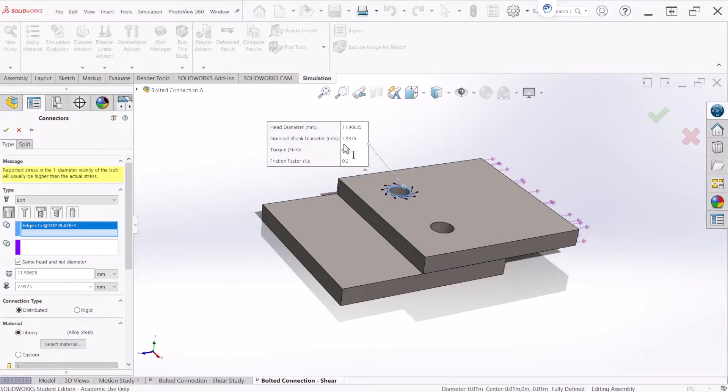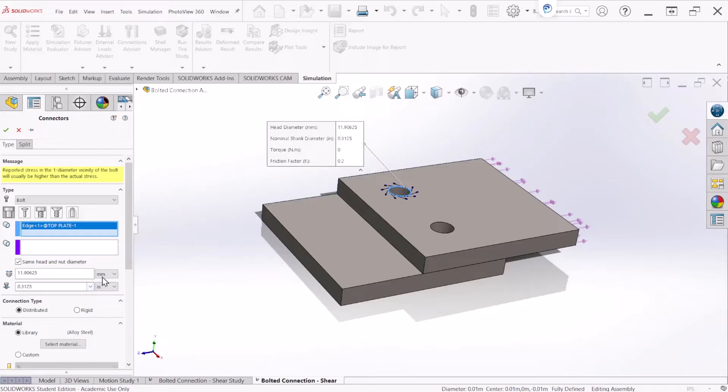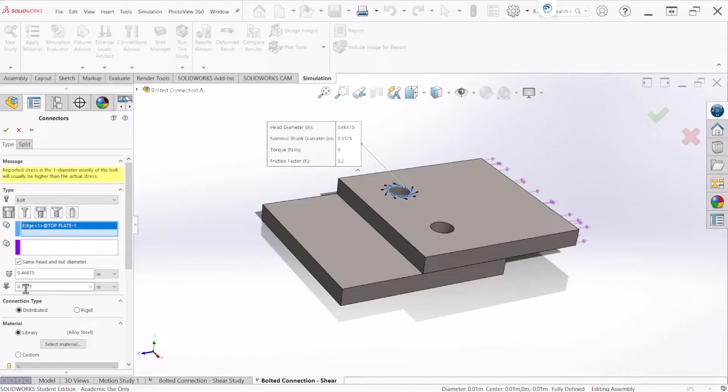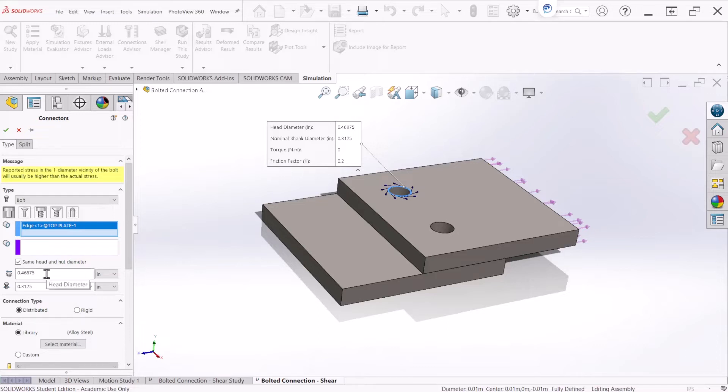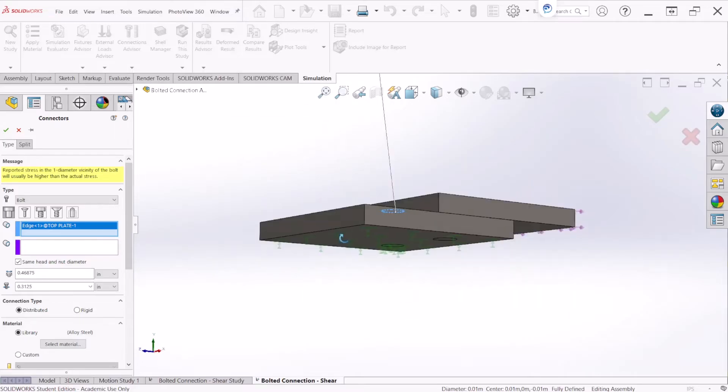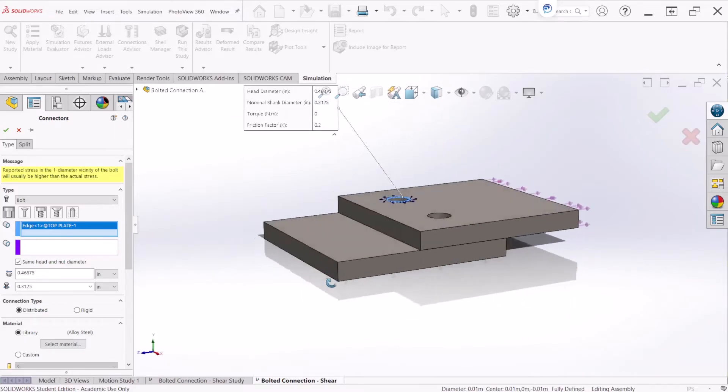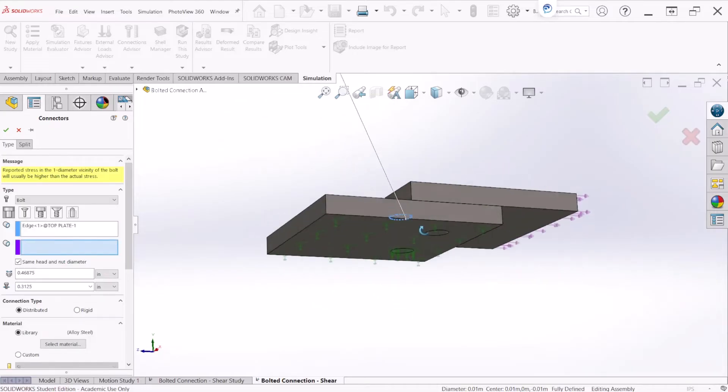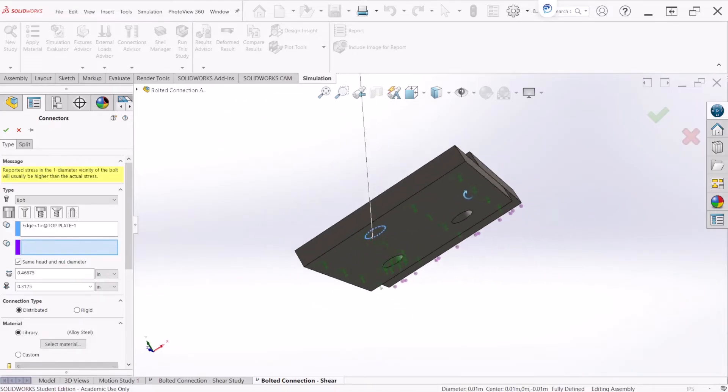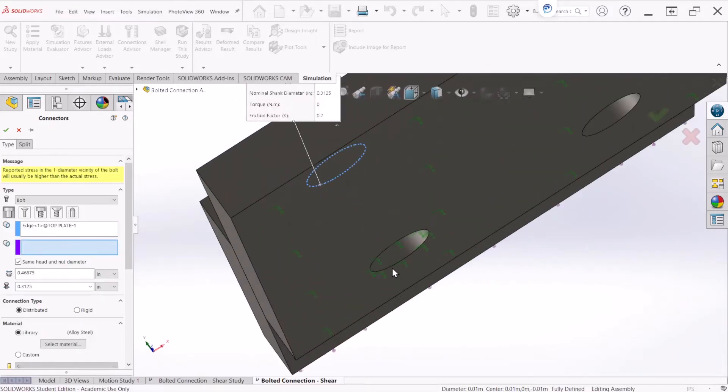If you notice the diameter of the bolt is automatically calculated for you right here and the head diameter there is a factor of 1.5 times the shank diameter. This is a default value but if you happen to know the head diameter you can change this. So now let's select the nut. The nut will be on the other side of the connection so select the face.